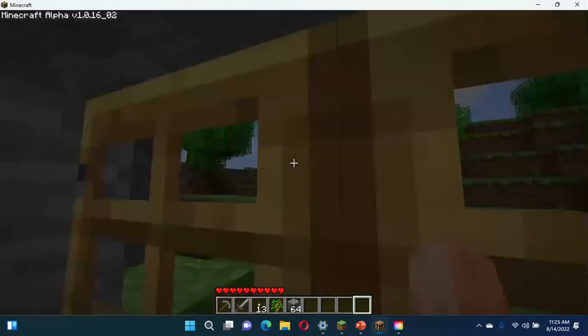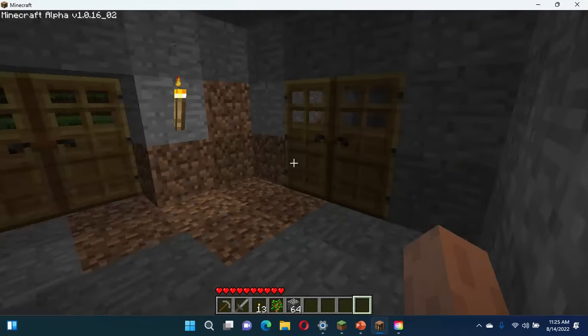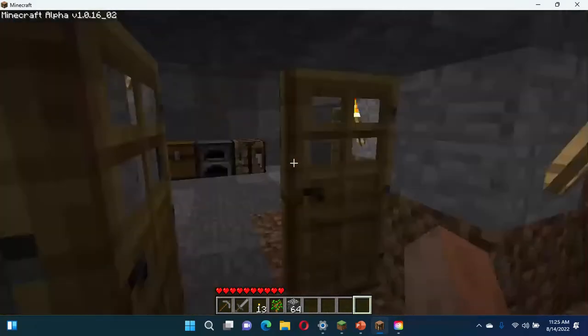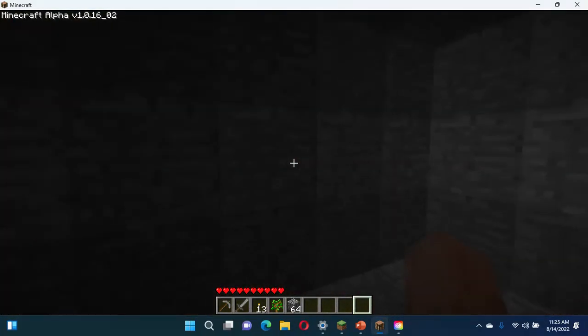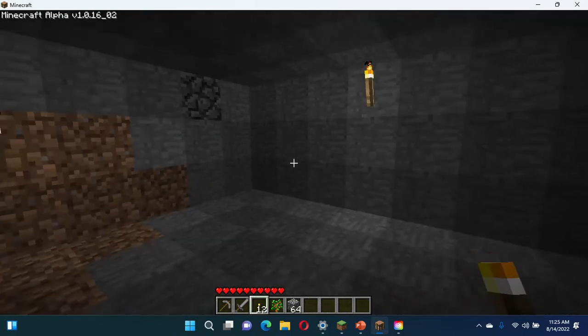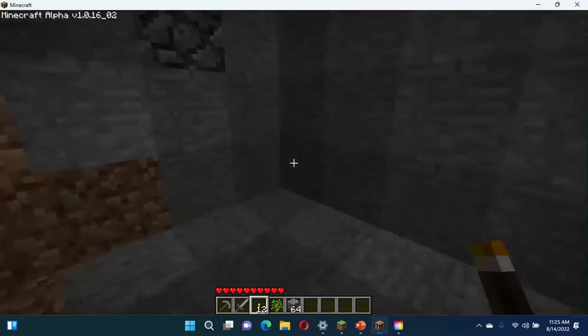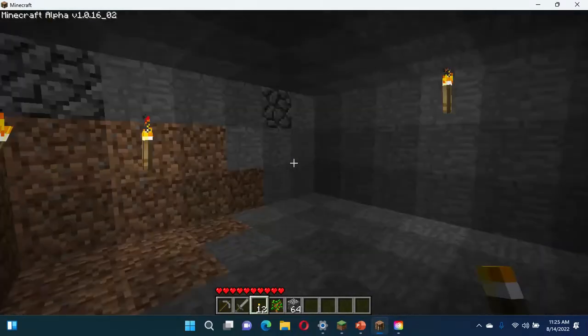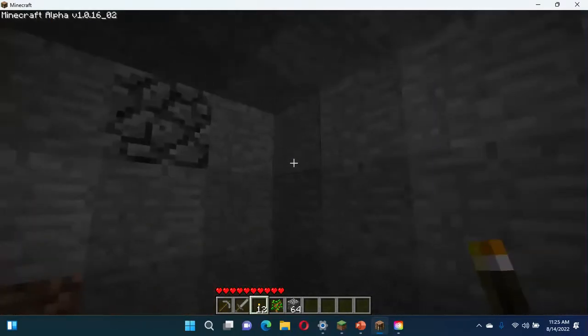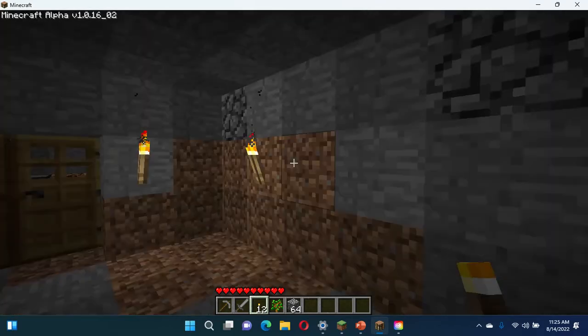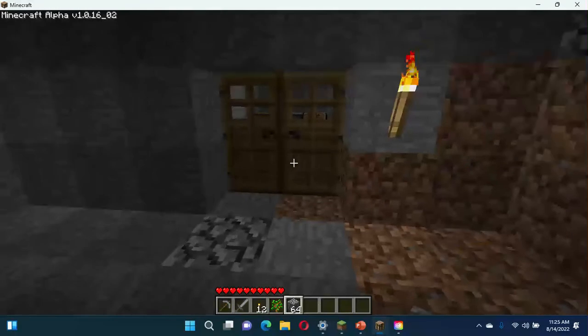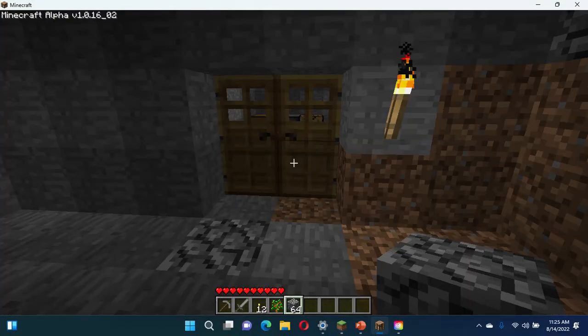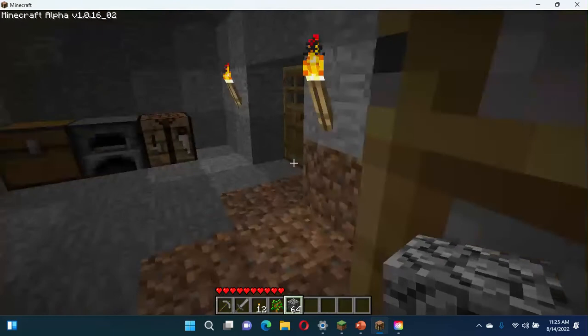And it's turning dark already. So I'm gonna quickly run in the house. Put some light down. Put another torch down there. Probably I'm gonna change this all to be cobblestone when I get enough cobblestone. I have plenty of cobblestone from what I mined.